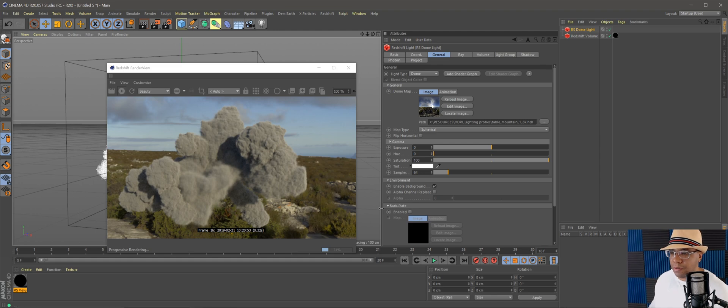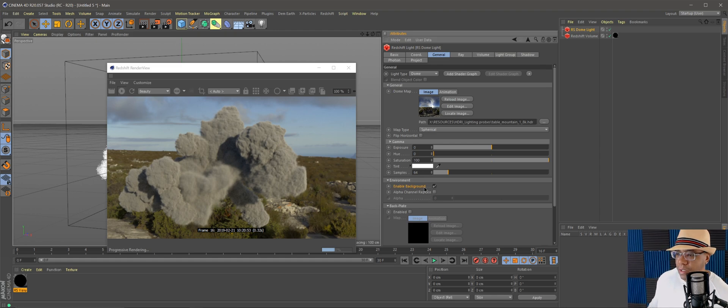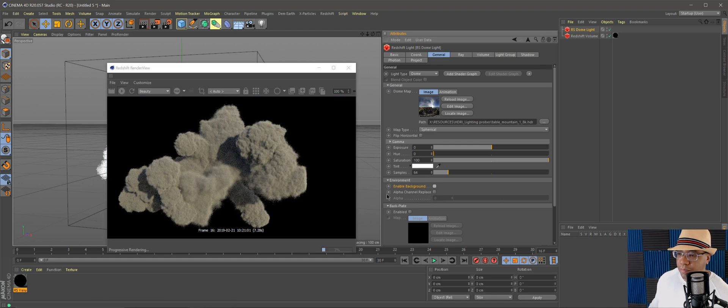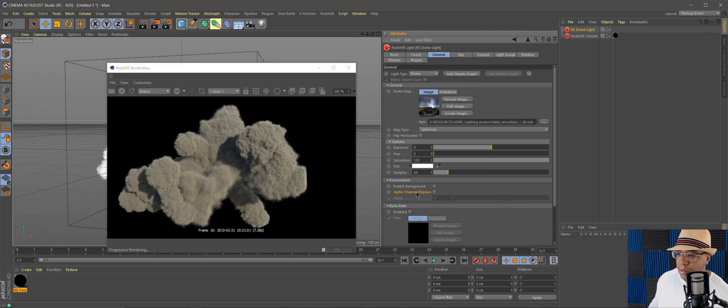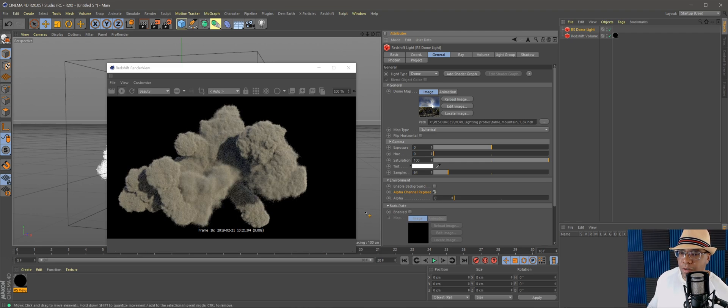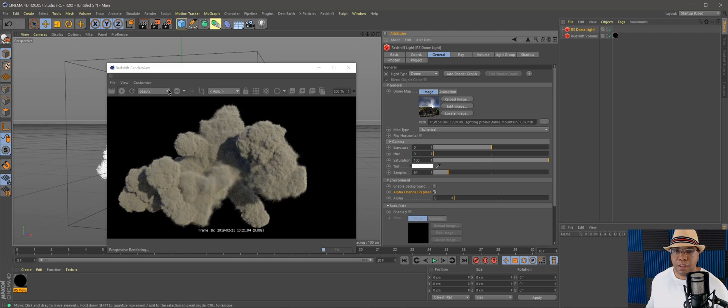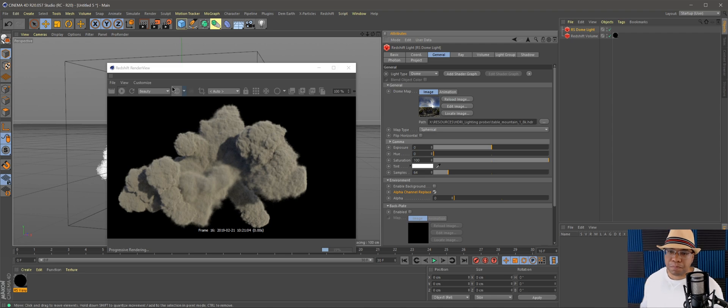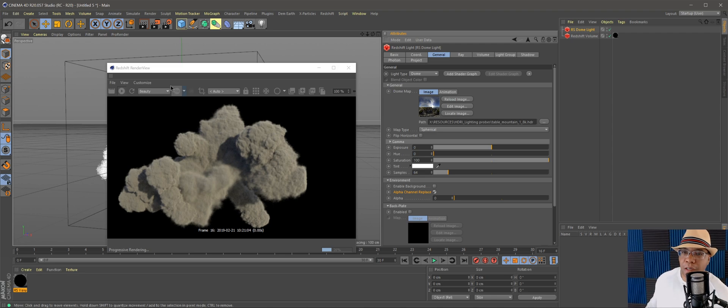If we don't want to see the background and want to render with the alpha channel, make sure to click Enable Background, check that off, and then Alpha Channel Replace, click that on. That's going to give us the alpha channel in there.